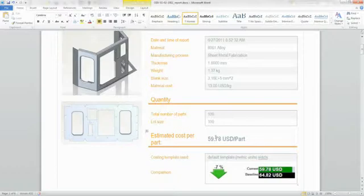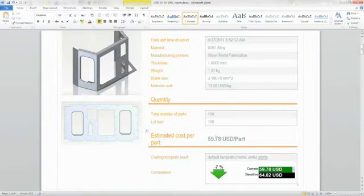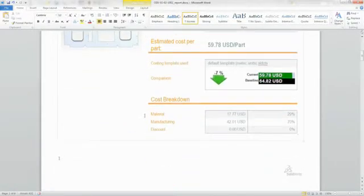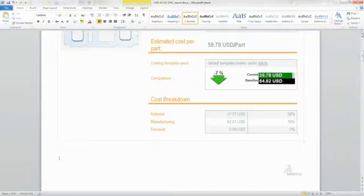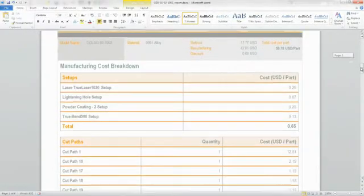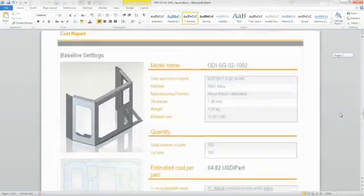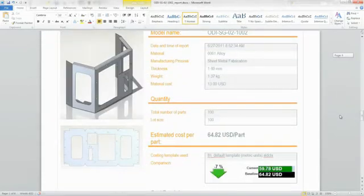Everything is automatically captured in a high detailed report comparing your current concept to the baseline. When you have to present costing in a design review, it's ready to go. It contains a high level summary as well as a detailed cost breakdown of the initial and final design variations.